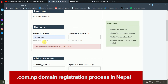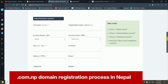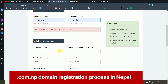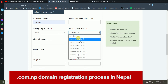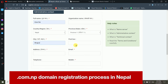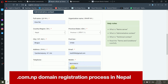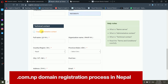Enter your name, organization (optional), country, province, city, PO box, address, email, and mobile number. Mobile number is required. Fields marked with a red asterisk must be filled. For technical contact, since the details are the same, click 'Copy Administrative Contact,' then click Save and Continue.